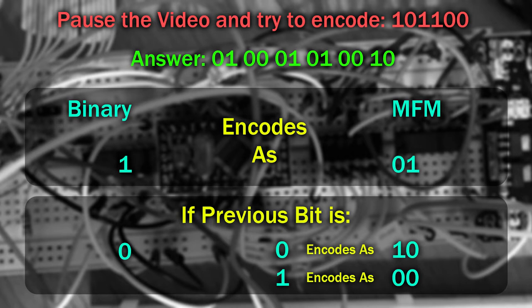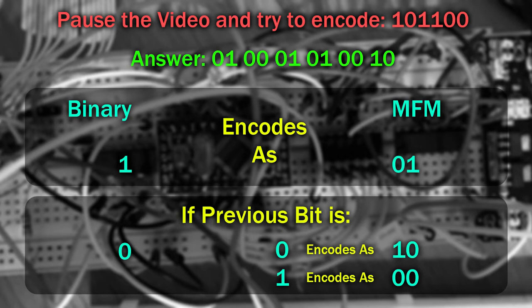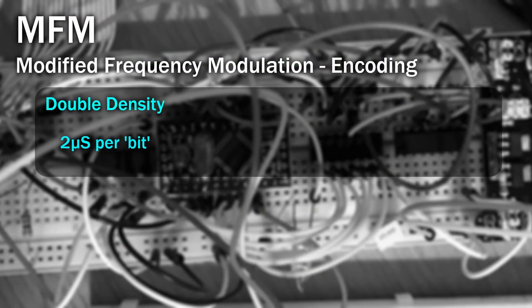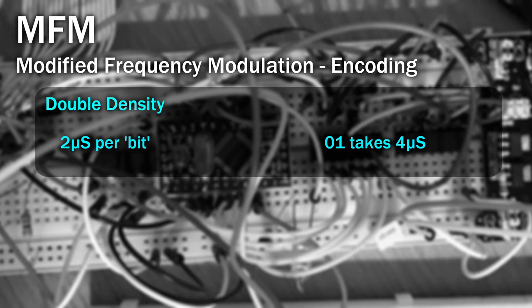So we know the data format, but what about the actual timing? Well for double density disks, each of these clock intervals is 2 microseconds, meaning that 01 takes 4 microseconds to encode.